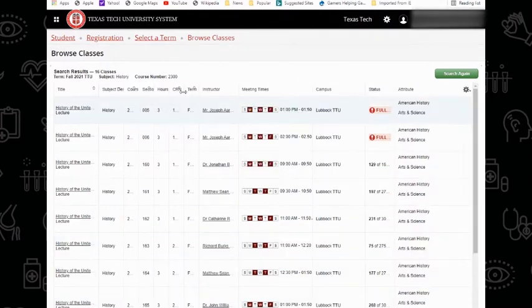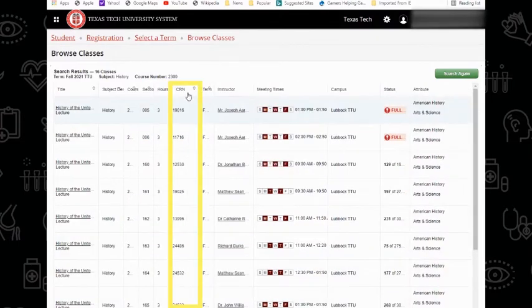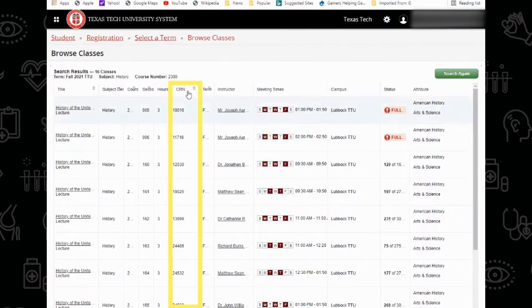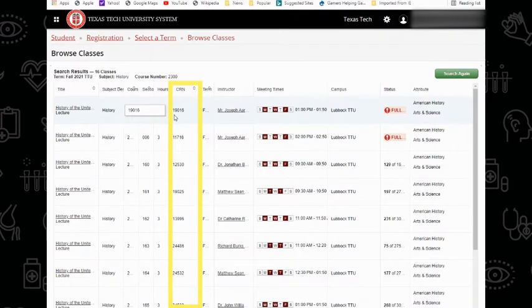Just like on Schedule Builder, you can also collect your course registration numbers from this page. These are the five-digit numbers unique to each individual class that you may use to register for that specific section.